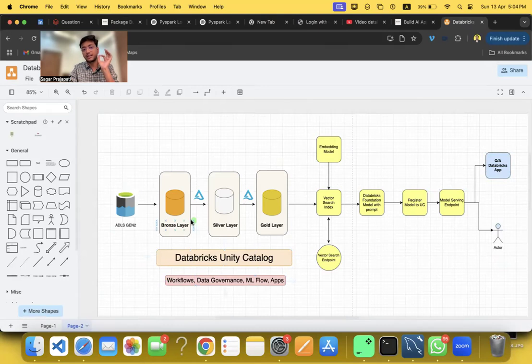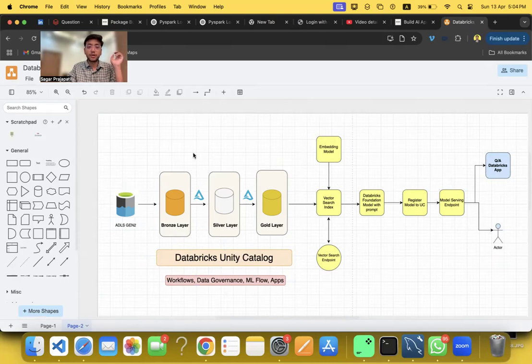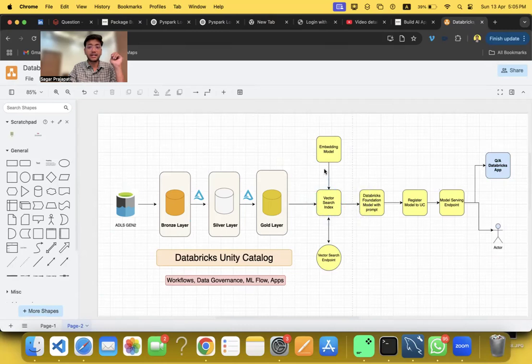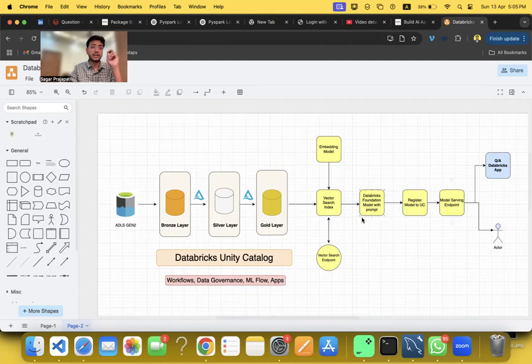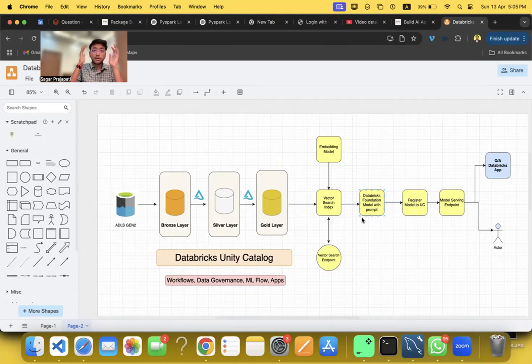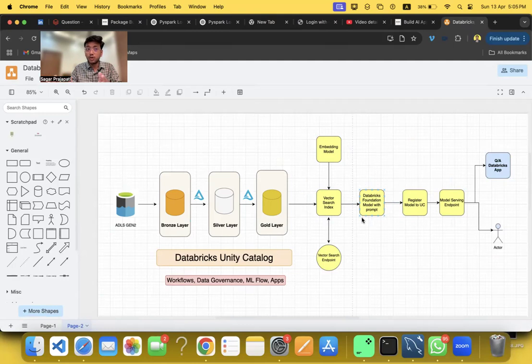I am also using workflow data governance - I'm using flow and apps. I have set up the complete pipeline for it. Once we get the data into the source system, it will refresh the bronze data, silver data, gold data. We have to refresh the vector search indexes. Once the vector search index has been refreshed, we can trigger the model serving endpoint and ask questions. This is only the first use case.